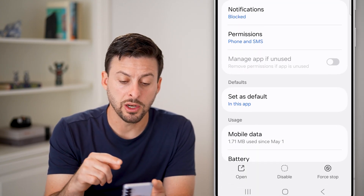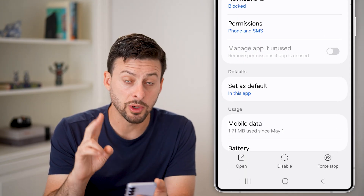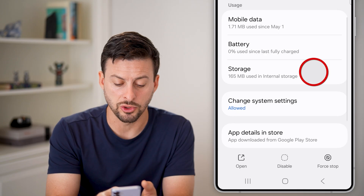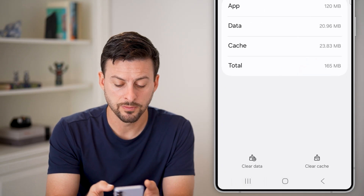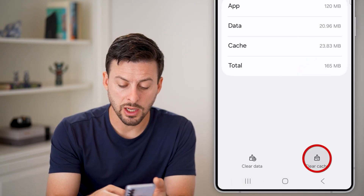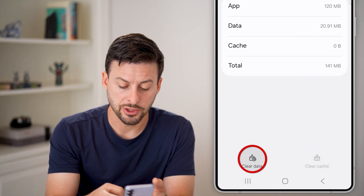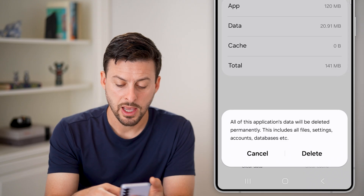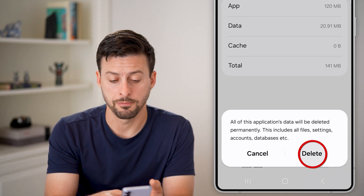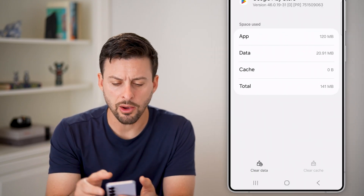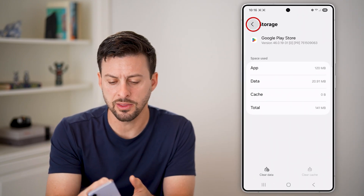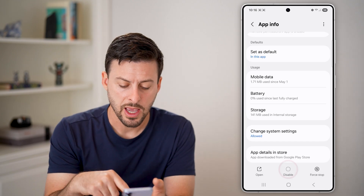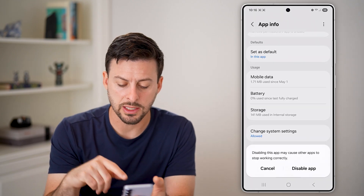Now that we're in Google Play Store, we're going to do two different things. One is let's scroll down to storage, and we're going to clear the cache and clear the data and hit delete on the data. After we've deleted the data, all we're going to do is go back.